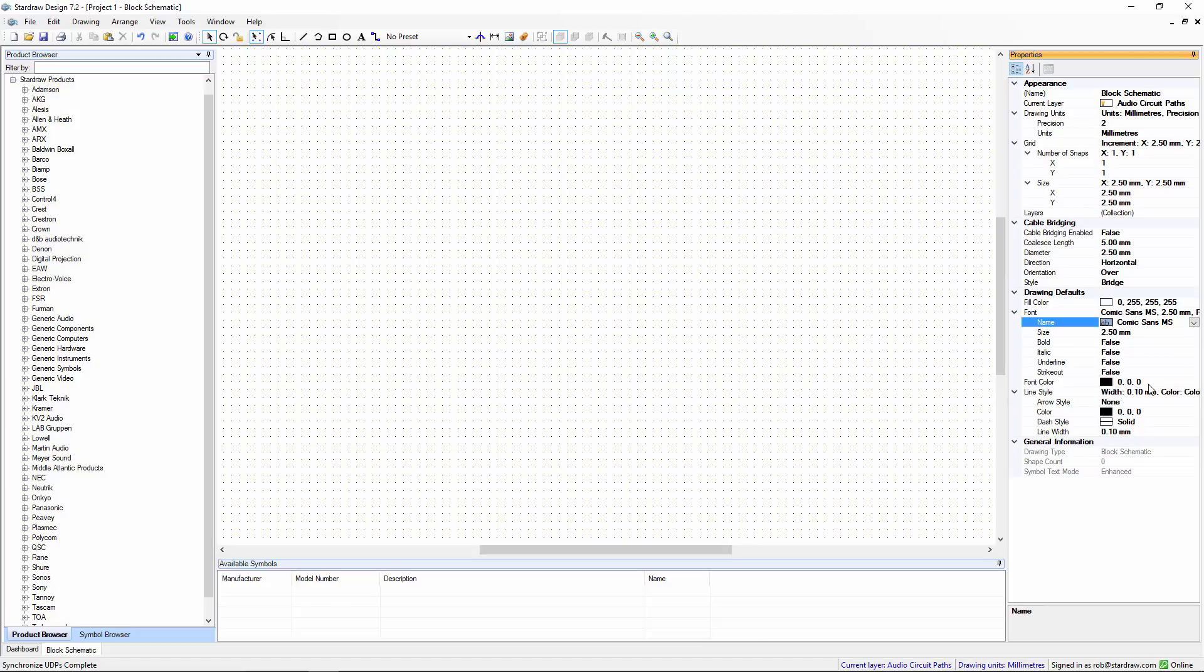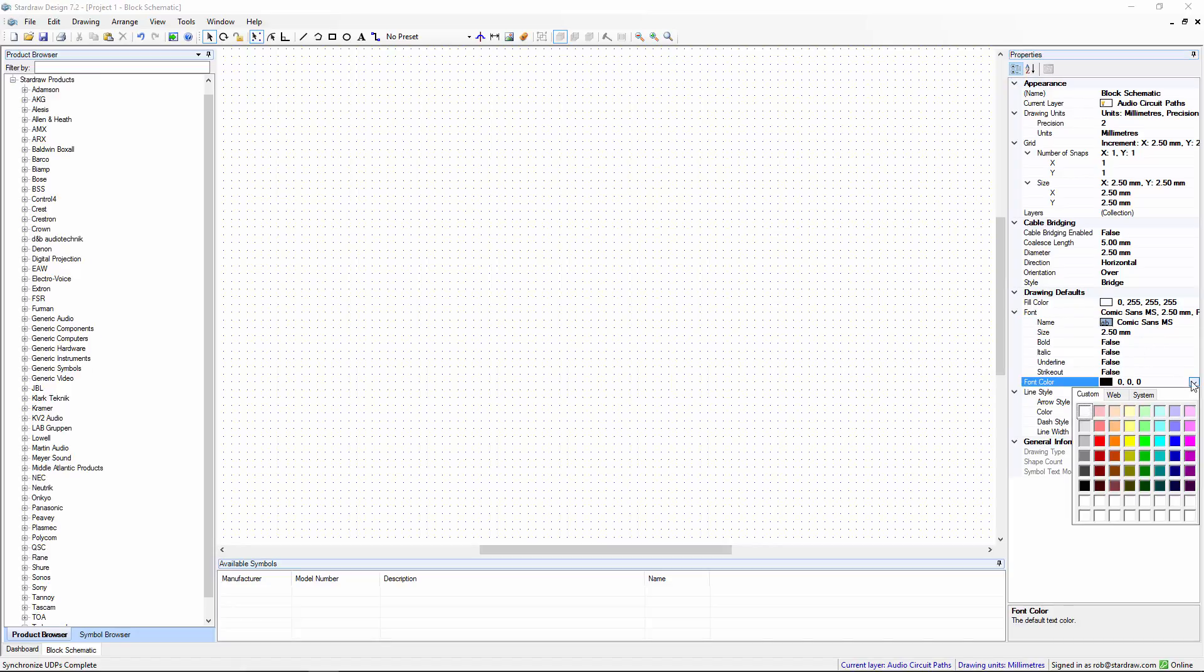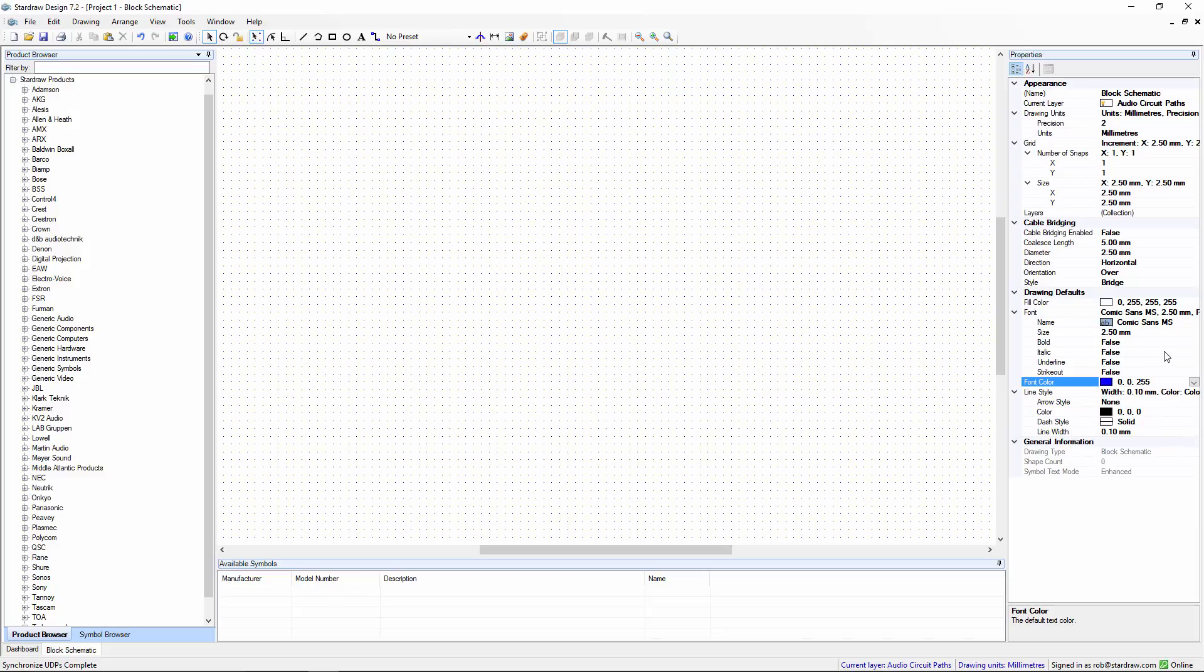I really hope you don't, but Comic Sans it is. We can always change the colour as well, so maybe we will have Comic Sans in blue, and this will then be my default font.